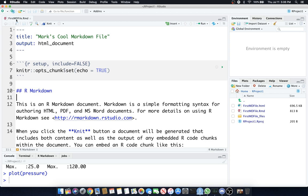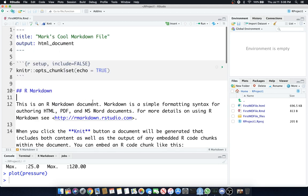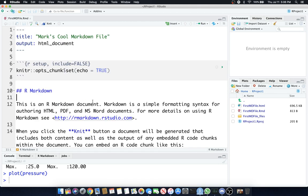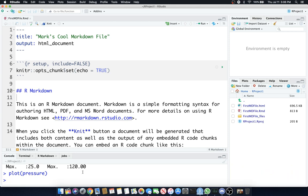We have an R markdown file that is already established for us because we created a new project called Project 1. Our project files are here to the right, and we have some code in our console at the bottom. What I want to show you in this particular lesson is some of the R markdown capabilities that'll create pretty cool HTML files.